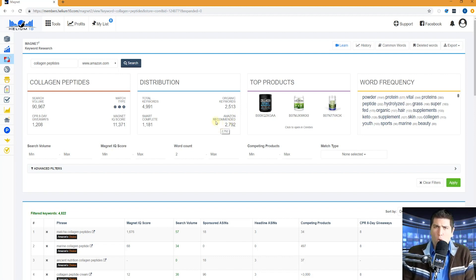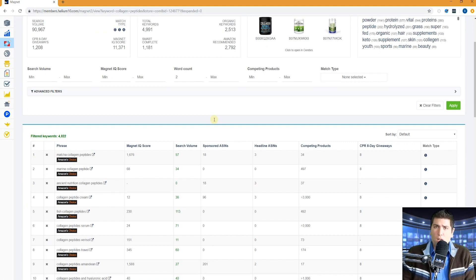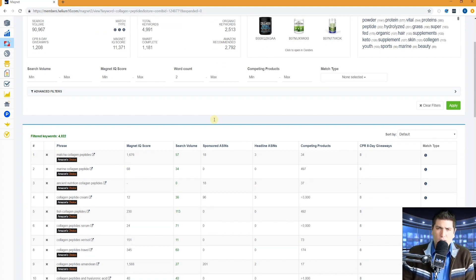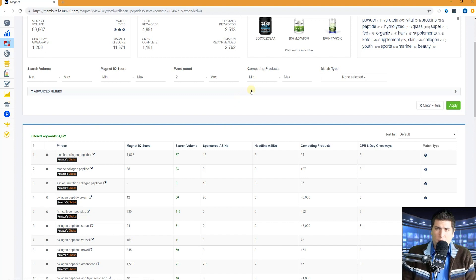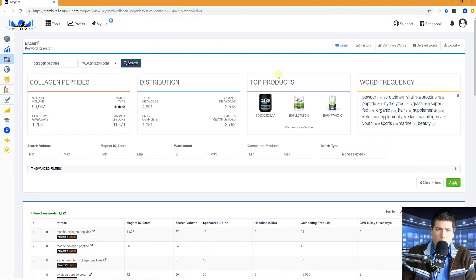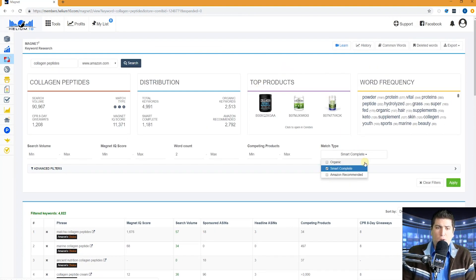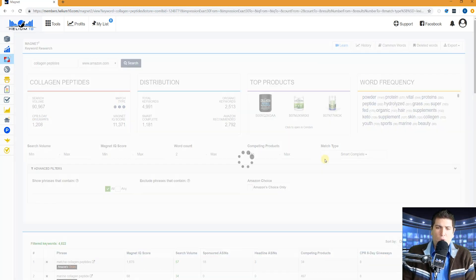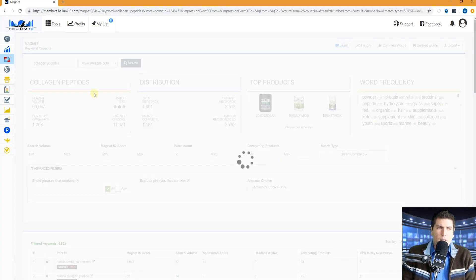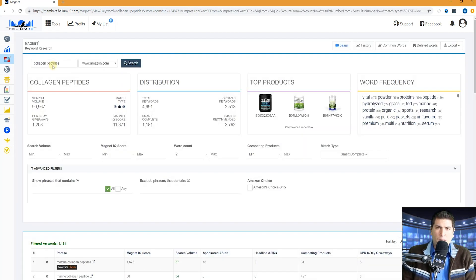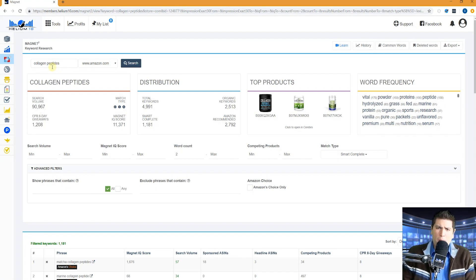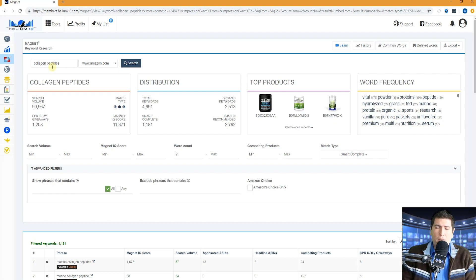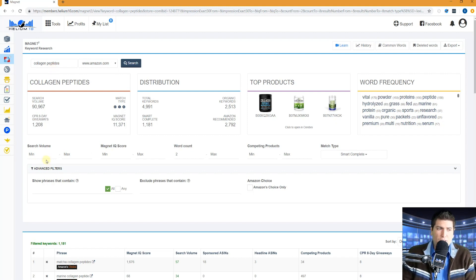So how would you use magnet? I like to use it in order to find different ideas for different keywords. Let's go ahead and do a couple of these filters right here. Like for example, let's do smart complete. So I know I want smart complete or I know I want collagen peptides in my listing, but I'm just wondering, hey, since I have collagen peptides in my listing, what other words that have collagen peptides in them that have search volume might I use?